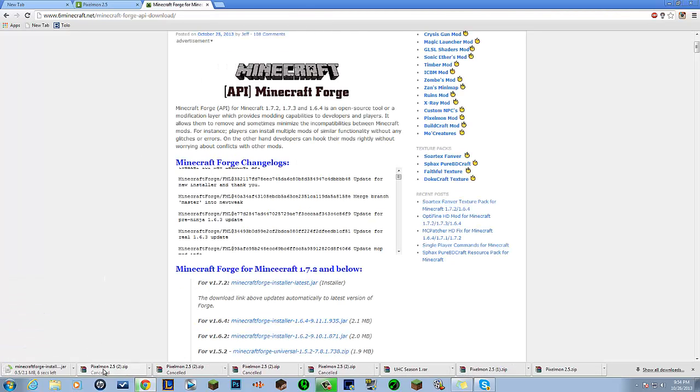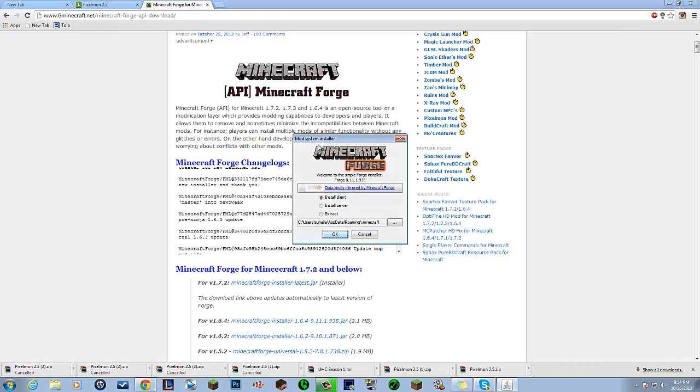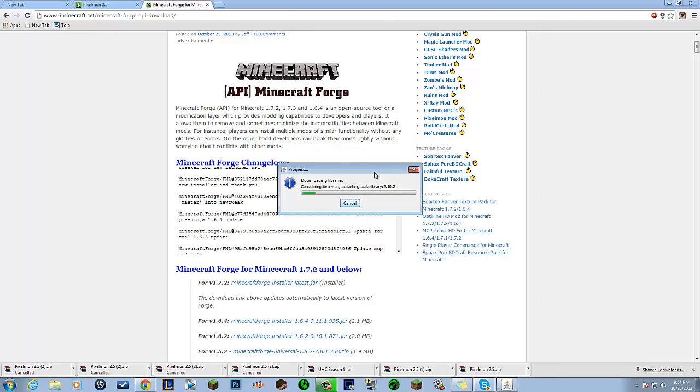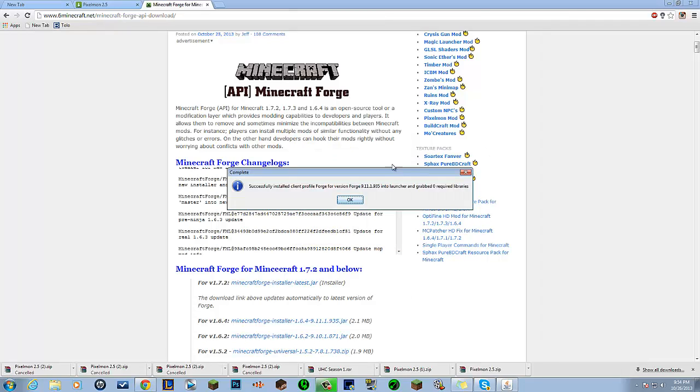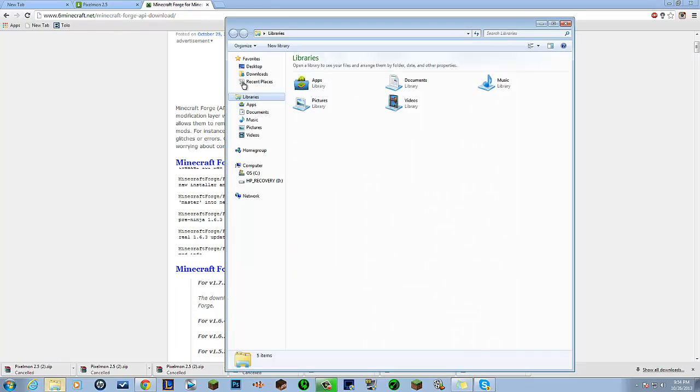You click that and you push keep. Then click it and then click install client and then push OK. That should just give you Forge.